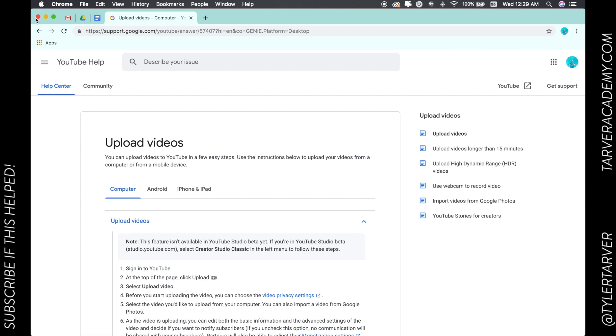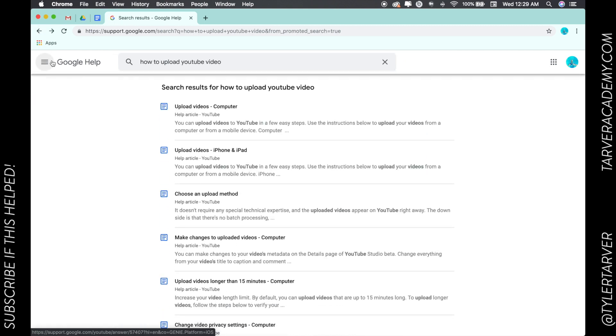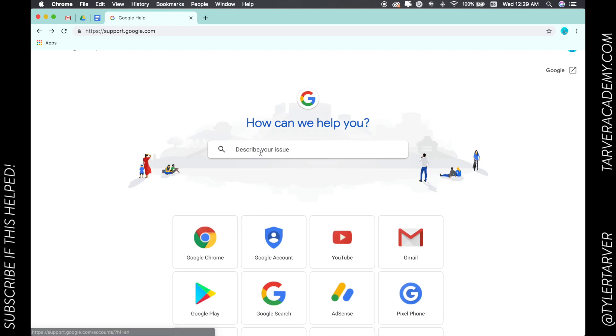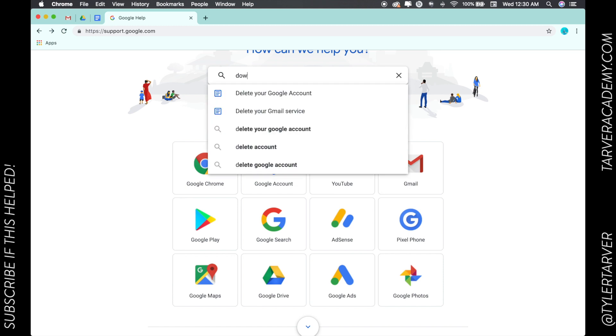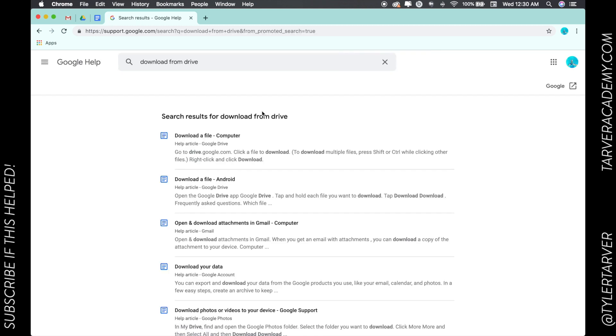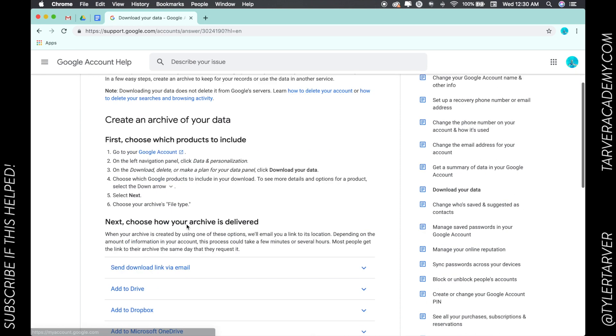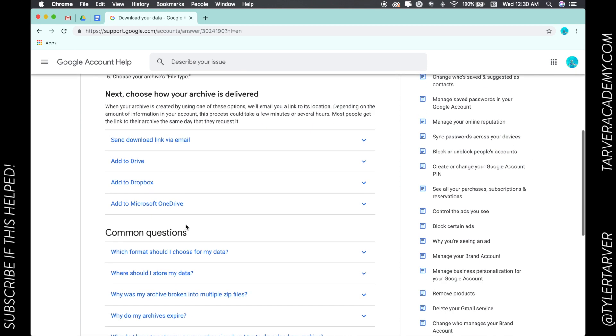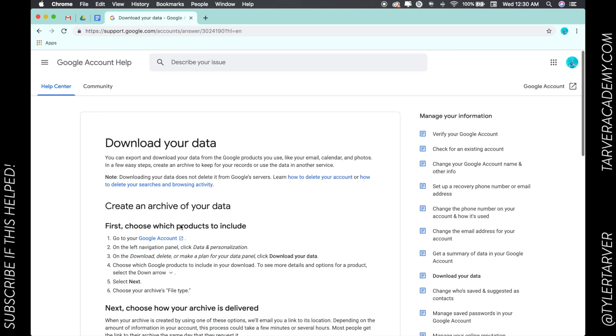Okay, let's say I want to download from Drive. Hit enter and boom - 'download a file to my computer,' 'download a file on Android.' See, it's going to give you a ton of these resources right here. That's it. You're looking in here, you're going through, and on this side it's going to help throw you some other stuff that might be helpful.